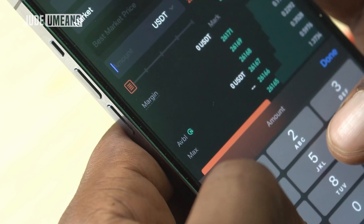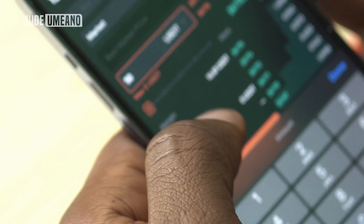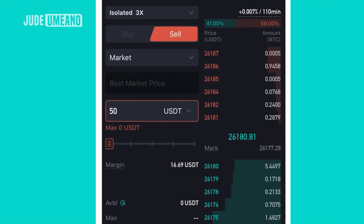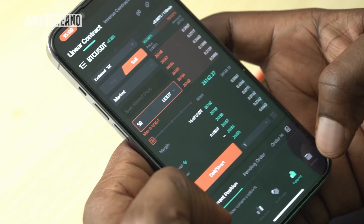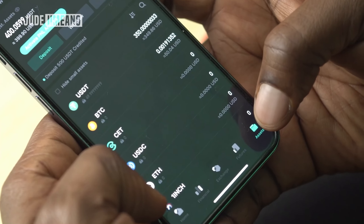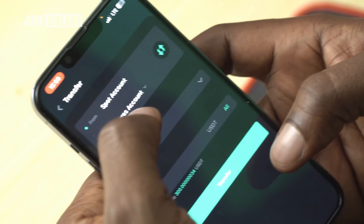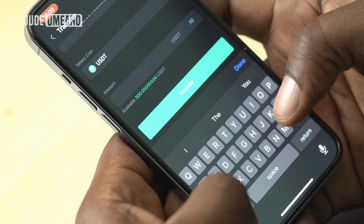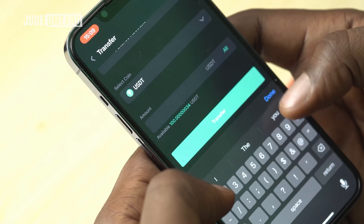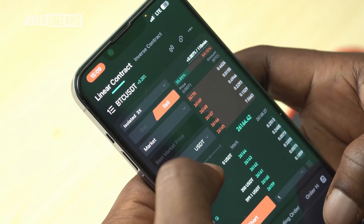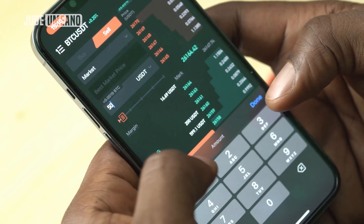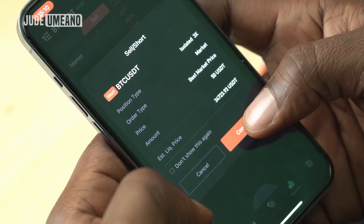I set my trade amount to 50 USDT. I calculate my leverage first using the course calculator — check the description for details. I need to make sure I have money in my futures wallet, so I go to assets and transfer 200 from my spot account to my futures account. Once transferred, I go back to futures, enter the trade with 50, click sell/short, and confirm.